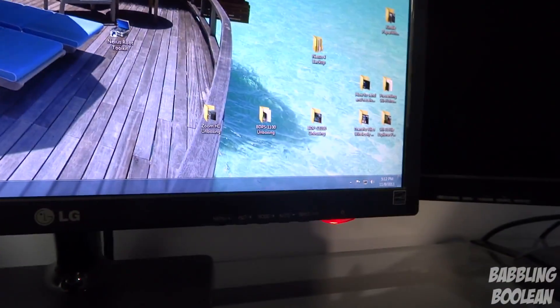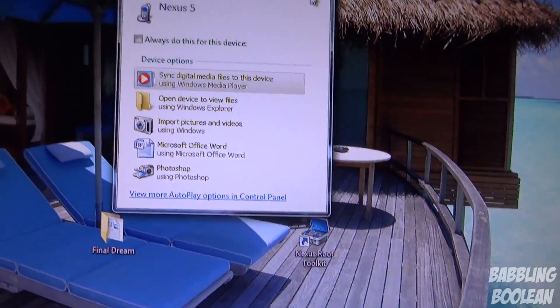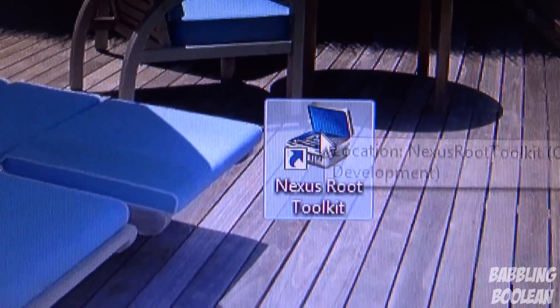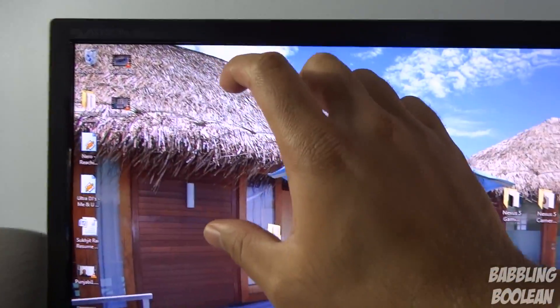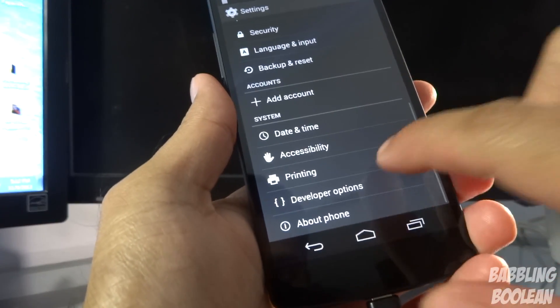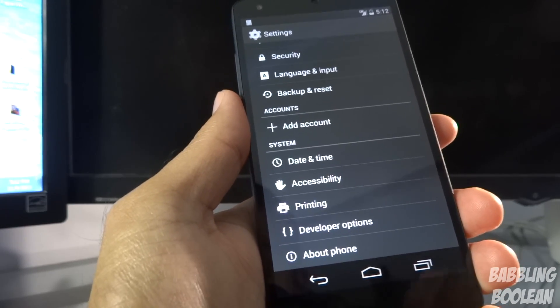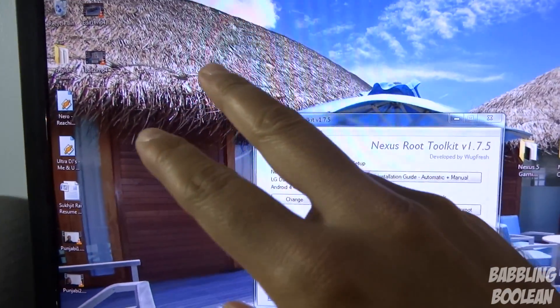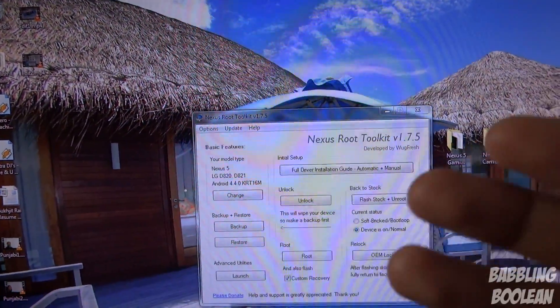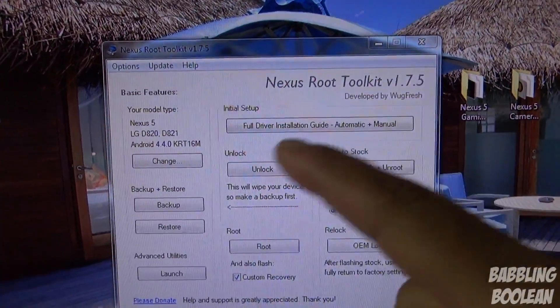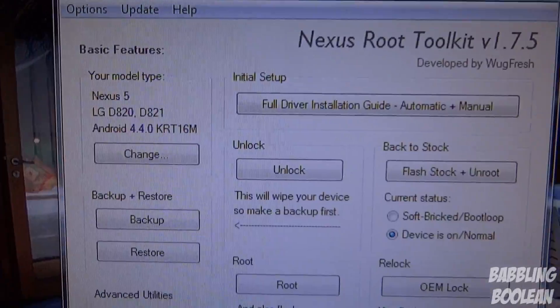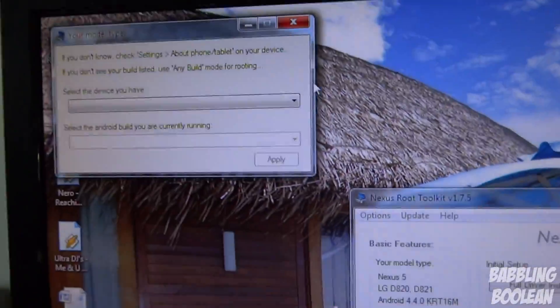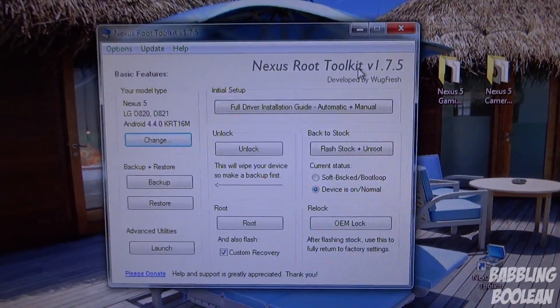Simply plug your phone into your computer with the USB cord. When you open the program for the first time, it will ask you to select your device and find your build number. To find your build number, go to System Settings, then About Phone — at the bottom you'll see your build number. Your phone is the Nexus 5 and your build number is listed there. If it's your first time running it on this computer, it might download a couple of files first. Once that's done, this main screen should appear. If you need to change your build number or selected device, just go to 'Change' and update it there.